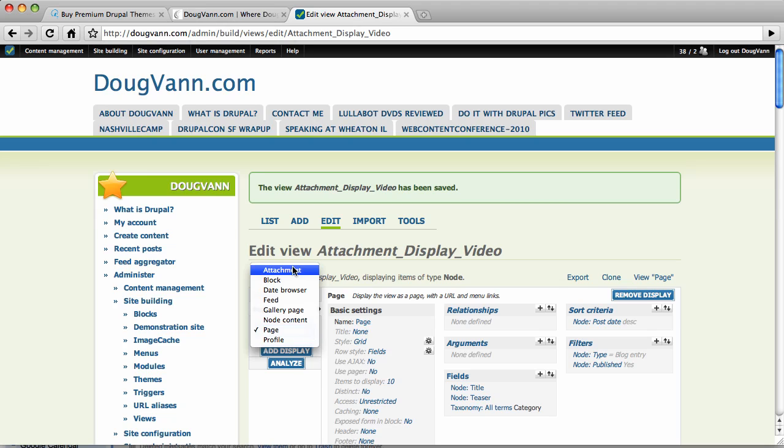But attachment, block, feed, and page. I said three, didn't I? I meant four. You know what I mean?